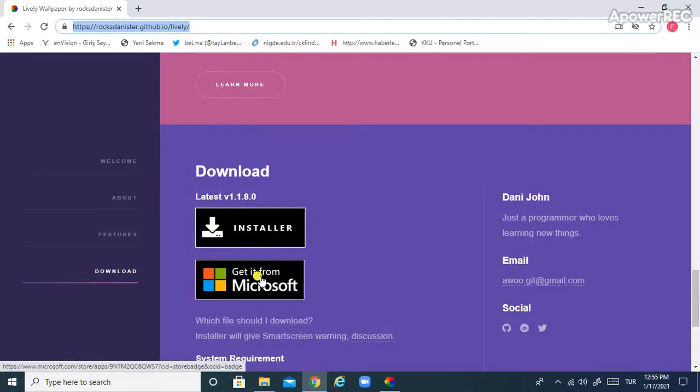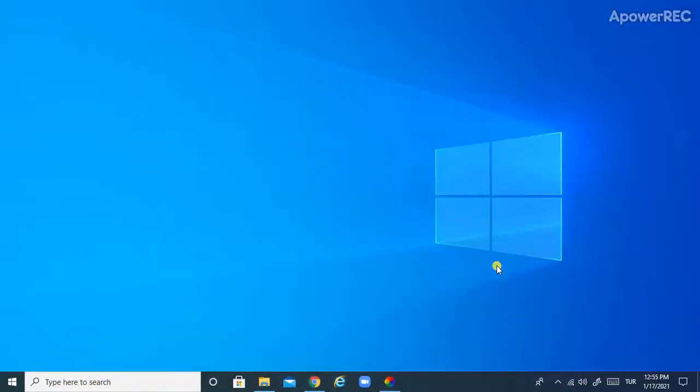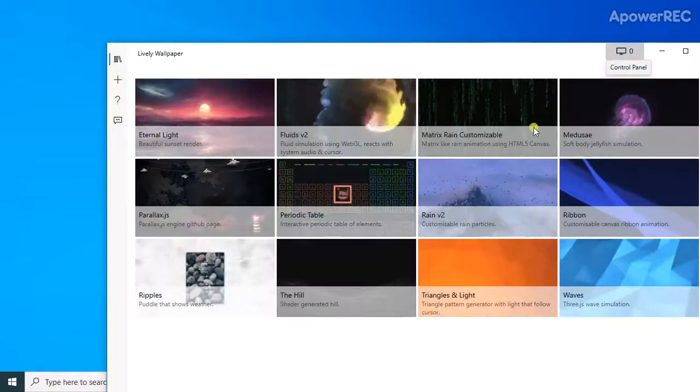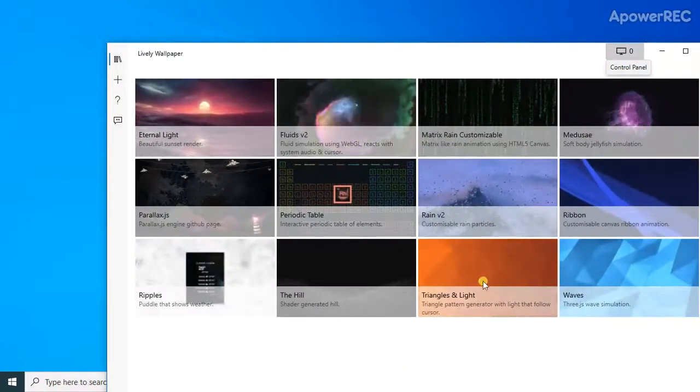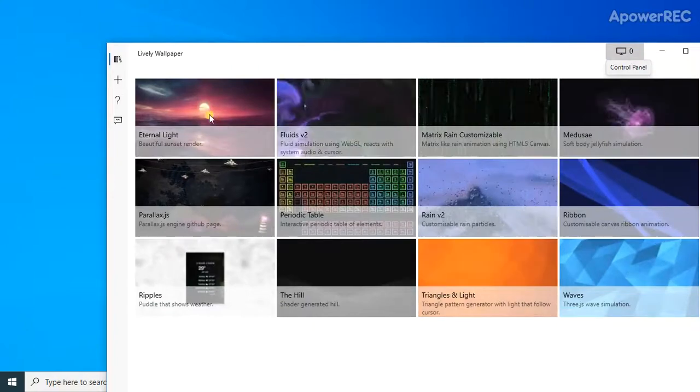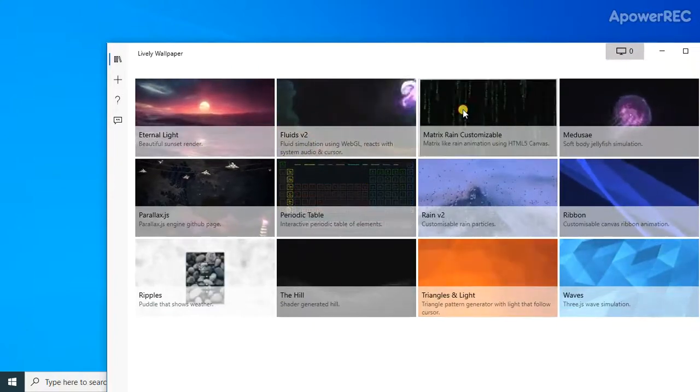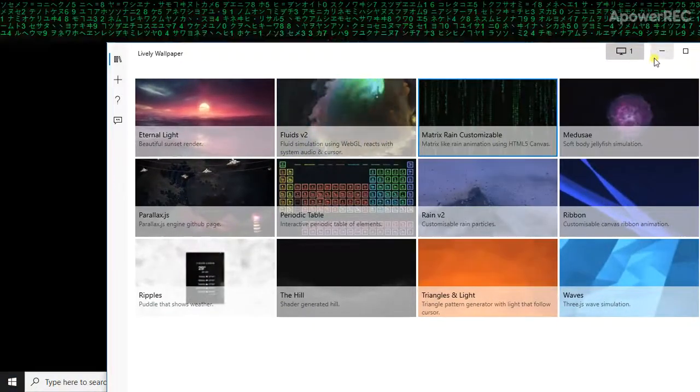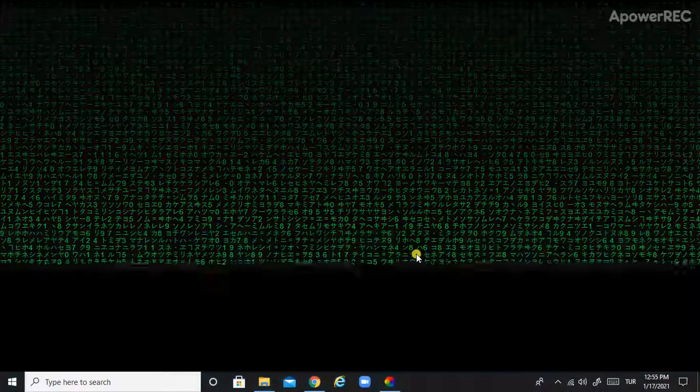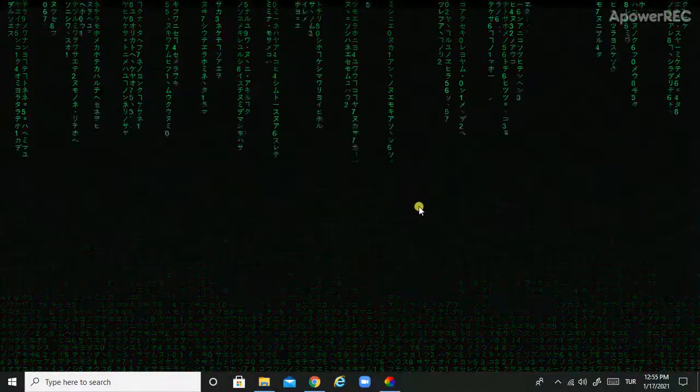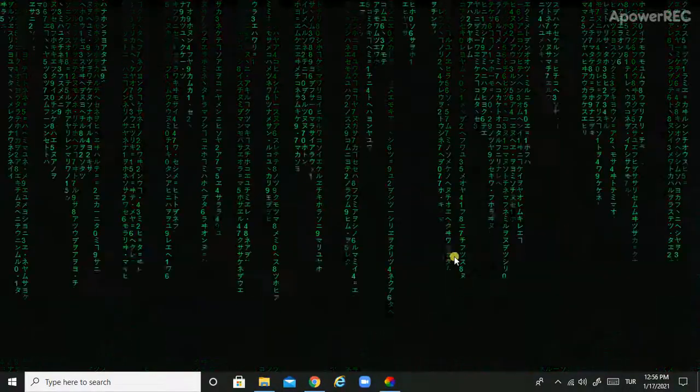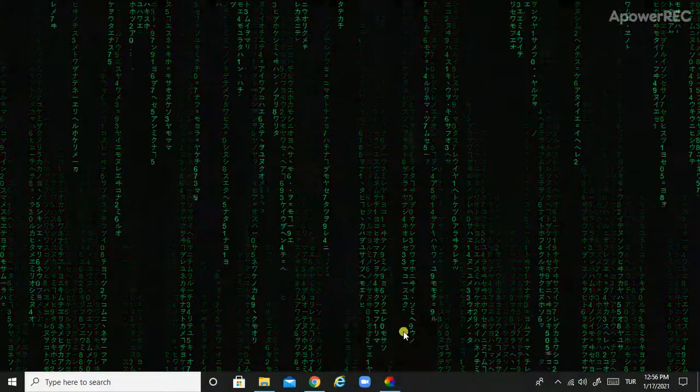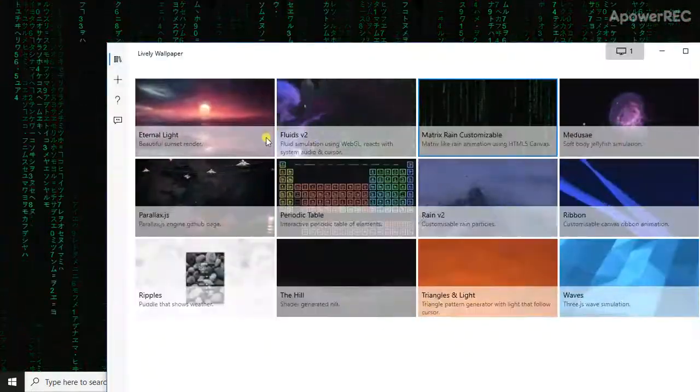After you install it, open it. Here it is. As you see, you can choose one of these wallpapers. For example, let me choose this - this is the Matrix wallpaper.